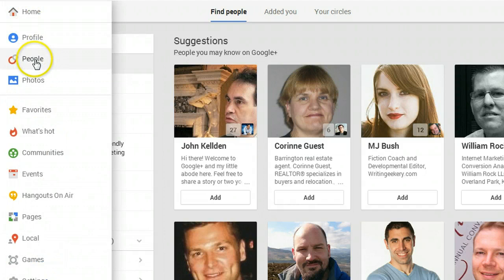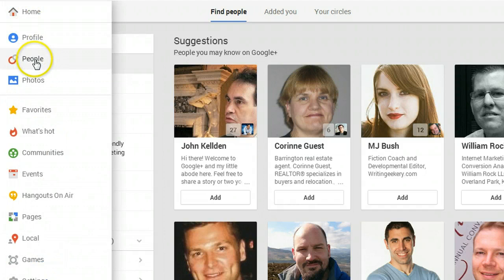There are a couple of ways to create the circle but we're going to start from scratch so go to the people tab on your desktop then click your circles.